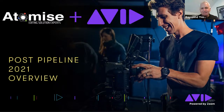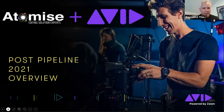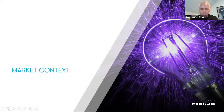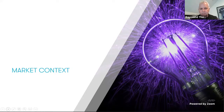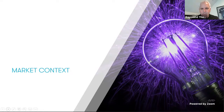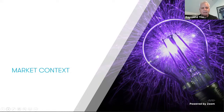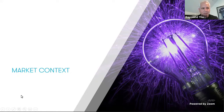Thanks, Richard, and thank you Atomize for allowing Avid to present today, and thank you all for taking the time to join us both in the Zoom and across social media channels. I'm going to walk you through some market context, highlights of what's new for Media Composer, Editorial Management, and Nexus. Andy will then do a live demo, and then I'll touch on Edit On Demand and remote tool sets, followed by questions.